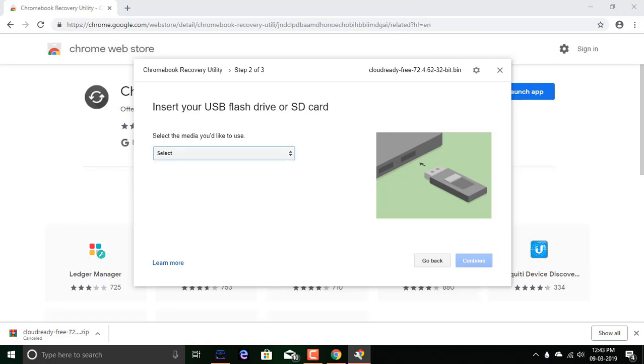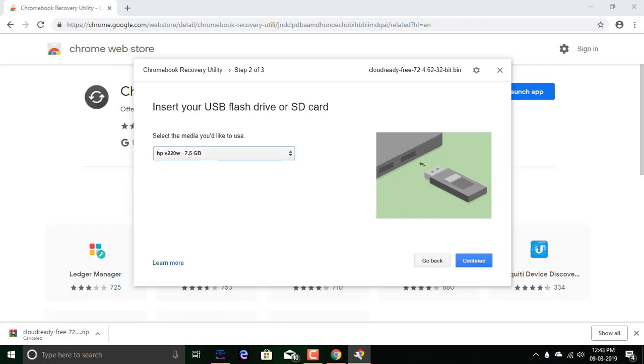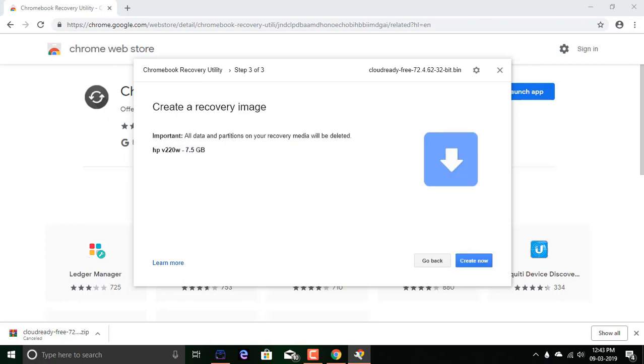Insert your USB flash drive or SD card. I'm using a flash drive. 7.5GB and continue. As it says, all data and partitions on your recovery media will be deleted. So it's okay.